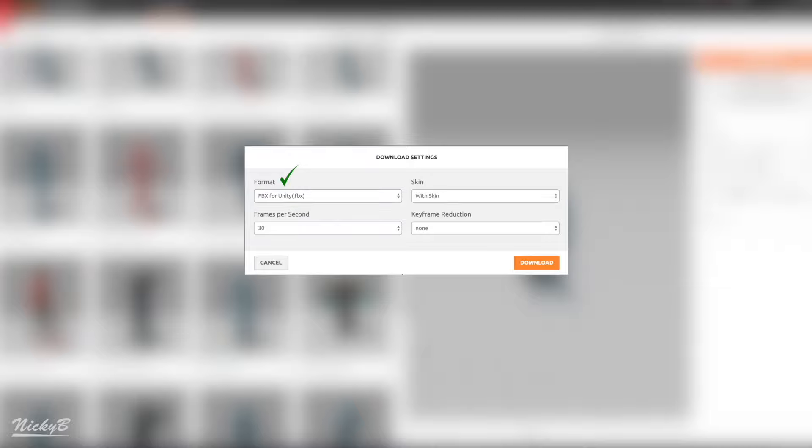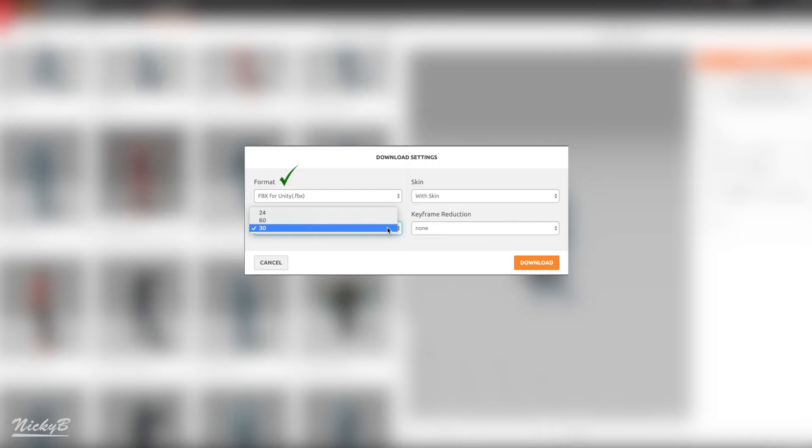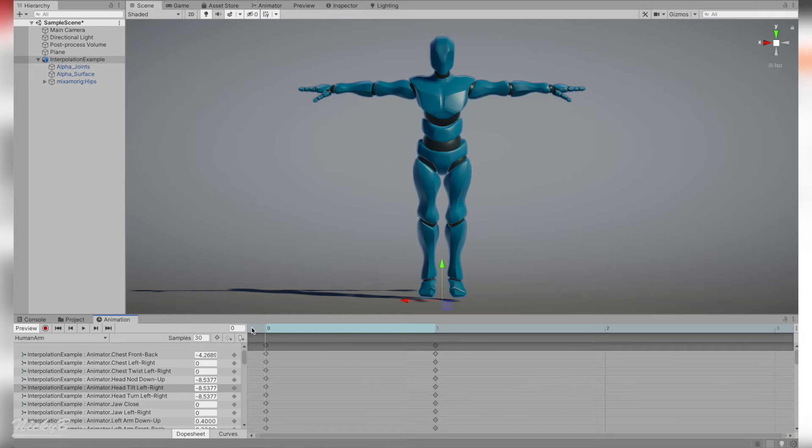Frames per second, we have three options: 24, 30, or 60. All three are acceptable because Unity's animation system uses what's known as interpolation. But what is interpolation?